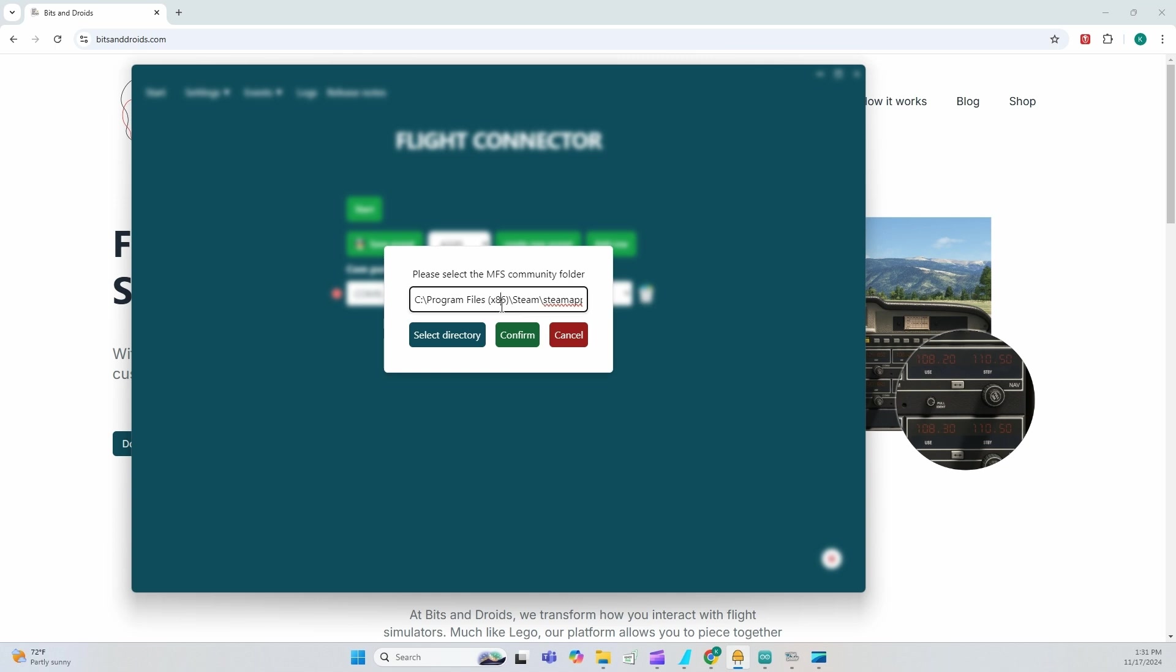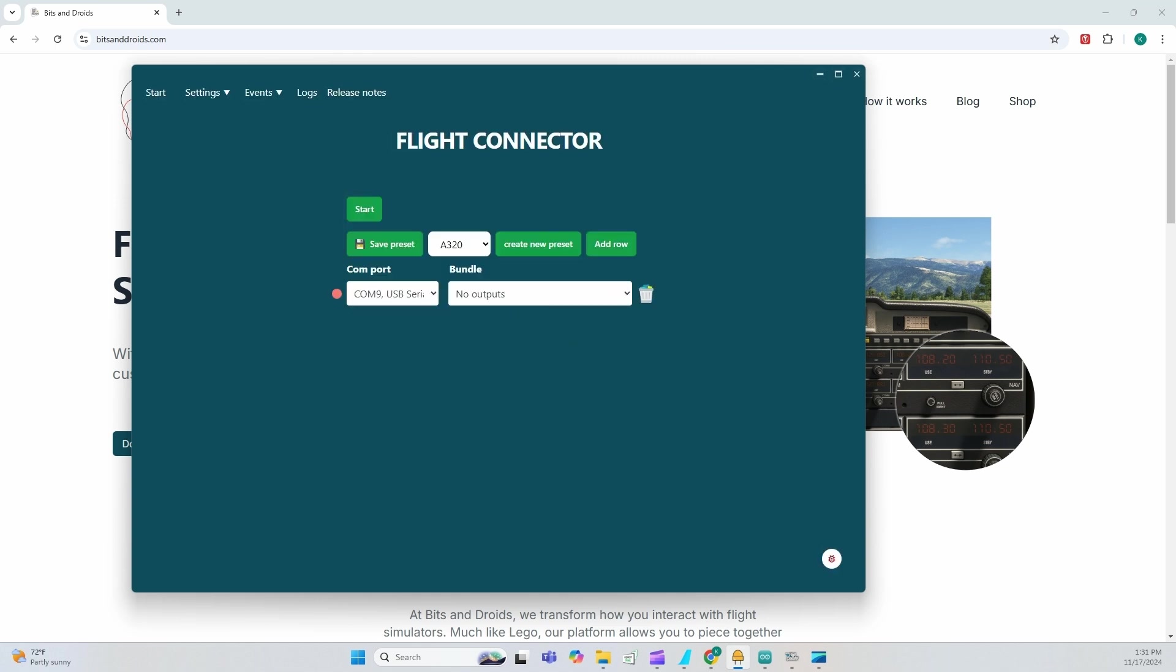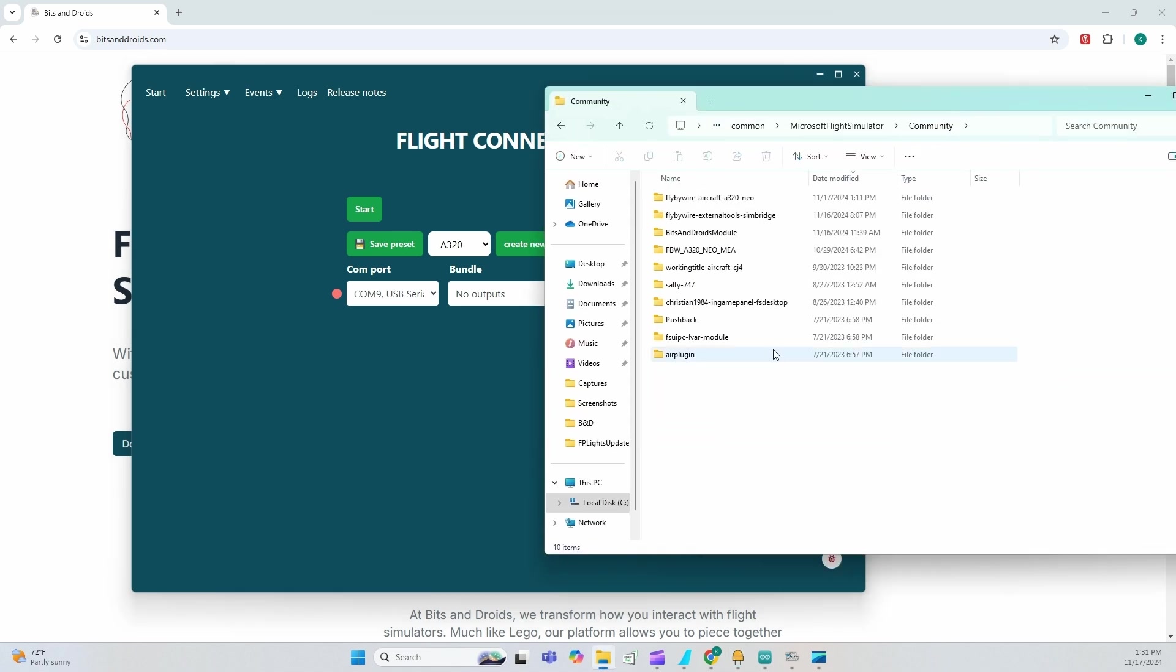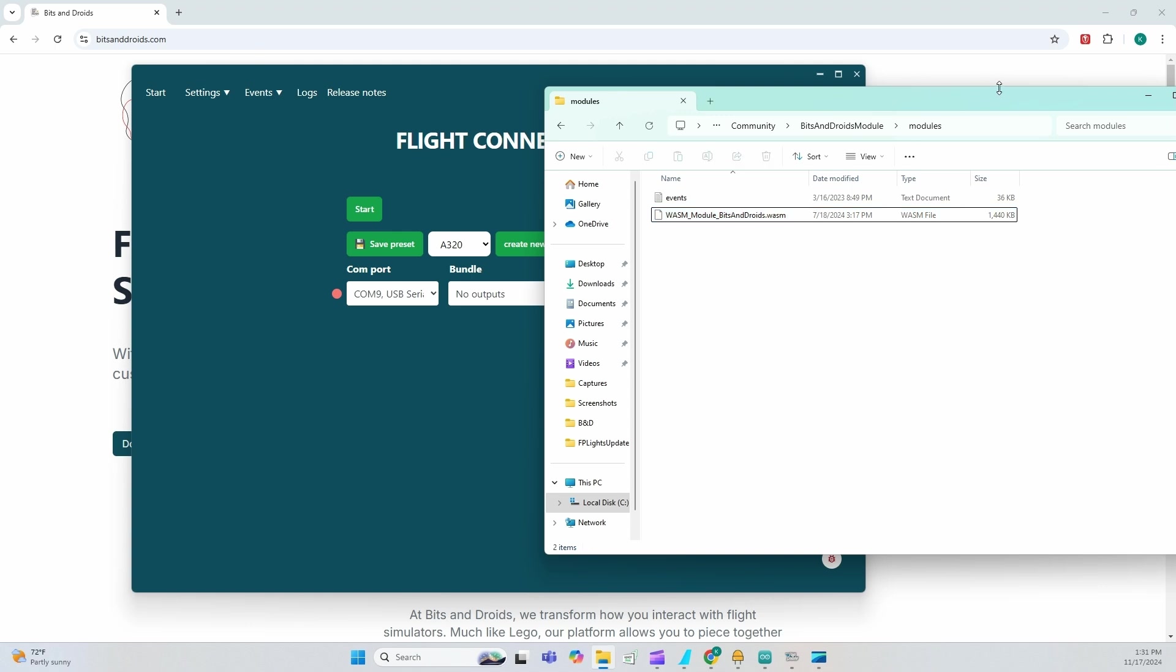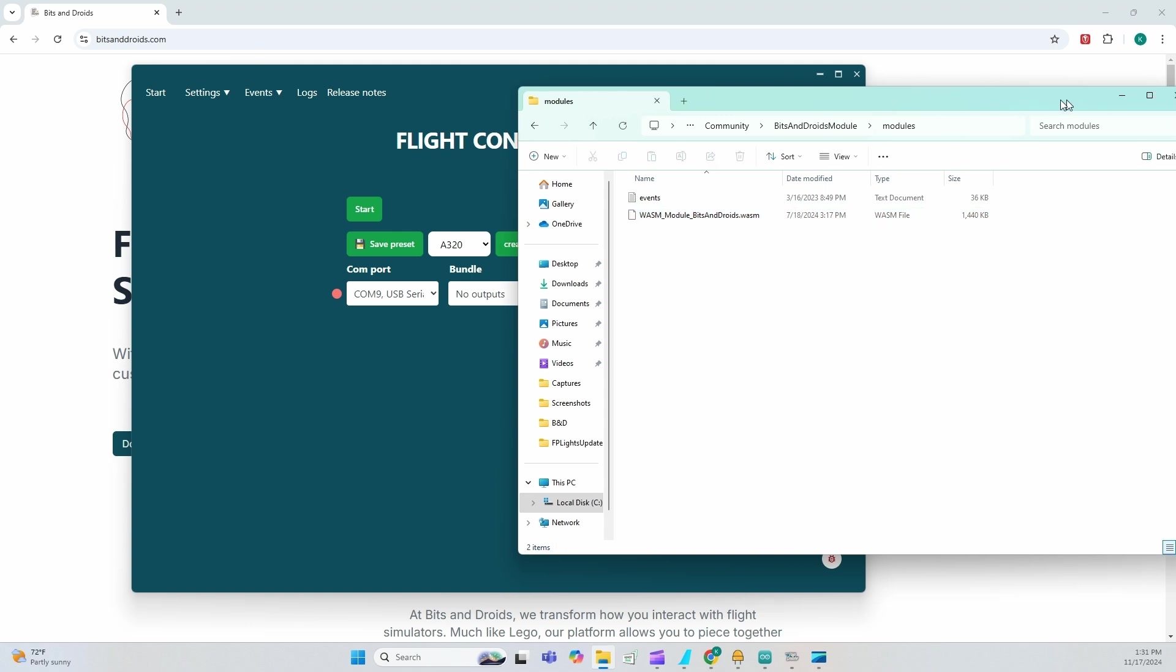Now, the first thing you're going to do is install WASM. Enter the path of your community folder here. You can select for the click confirm. Once that's done, I need you to check and make sure that in the community folder, you have bits and droids model and the WASM model.